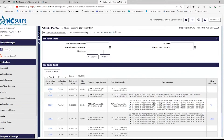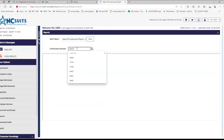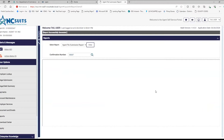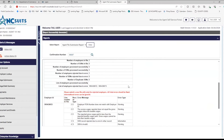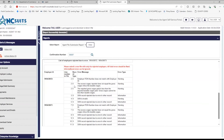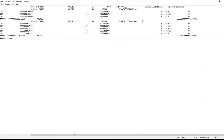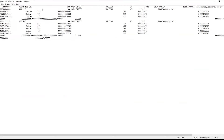I can also go to confirmation number 36687 and access Reports on the left. I enter the confirmation number and hit View, and it tells me the problems: the FEIN does not match, there are excess wage and gross wage errors, and a social security number was rejected. It also gives me the line number and record type associated with each error. I can open the file itself to navigate to the particular record and line that has an issue.